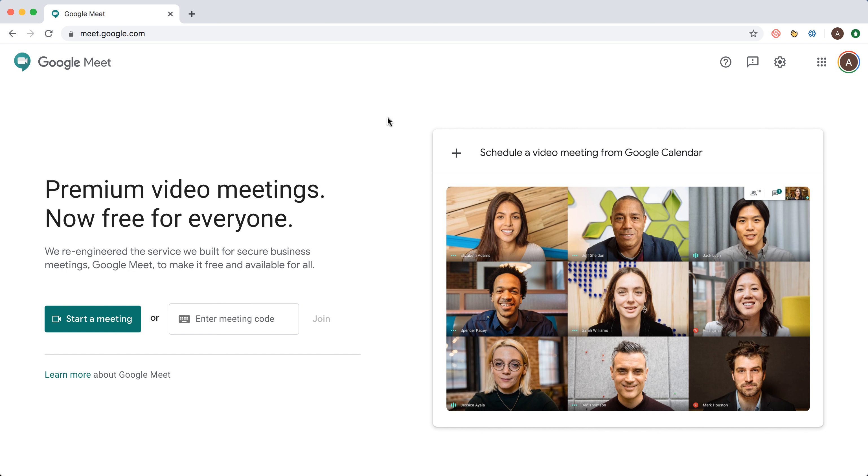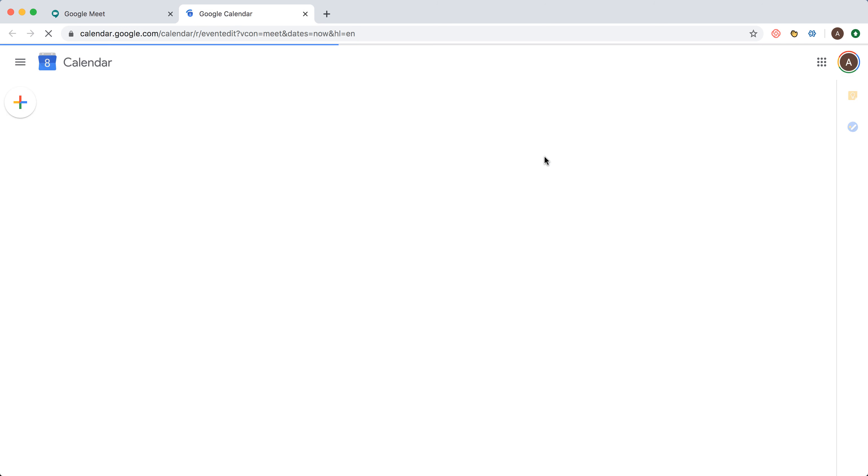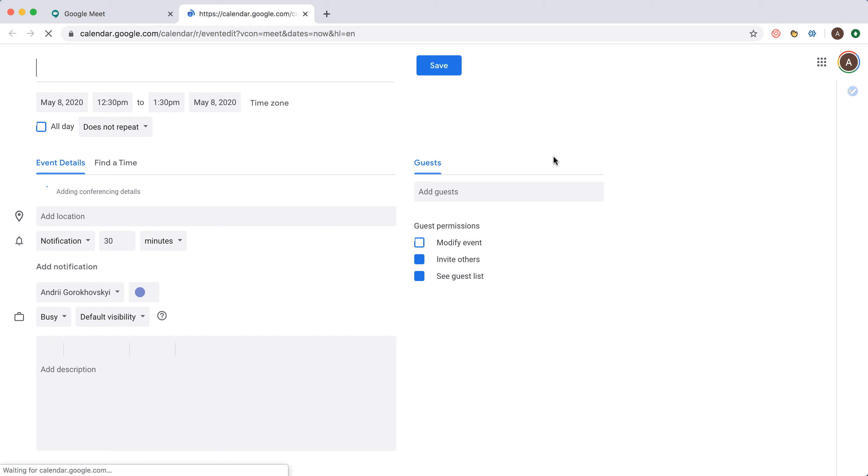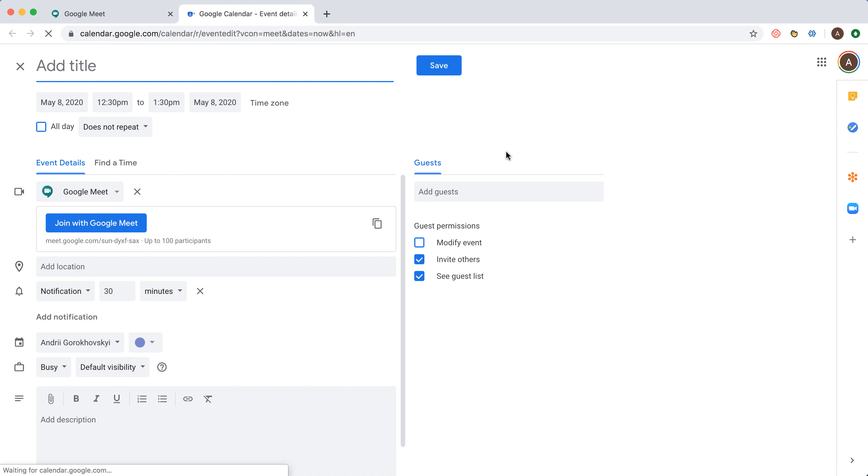Just go to meet.google.com and I'm logged in with my Google account. Here you'll see a call to action: schedule a meeting from Google Calendar. Since I'm already logged into my Google account, I'm instantly logged into my Google Calendar.